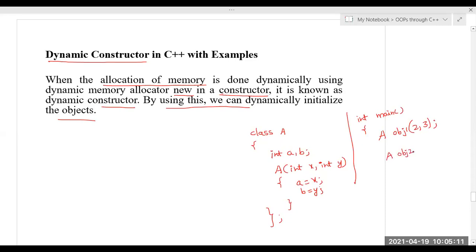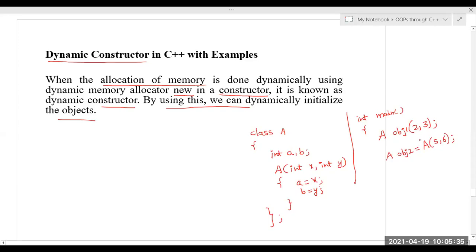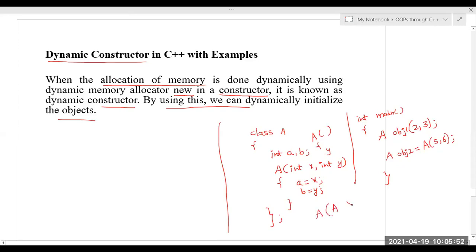We can create another parameterized constructor explicitly, like obj = A(5, 6). If we want to initialize data members implicitly, we pass parameters directly when declaring the object. A default constructor takes no parameters. A copy constructor takes an object of the same class as a parameter — either by value or by reference.